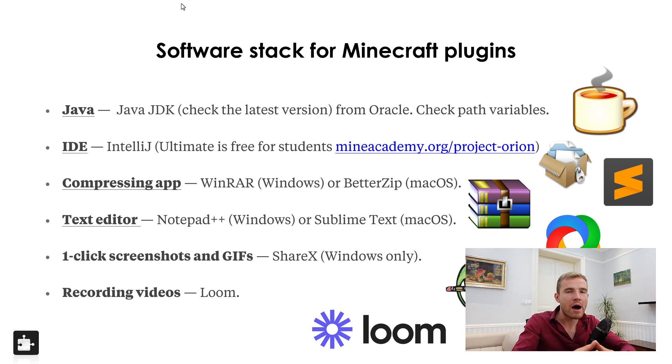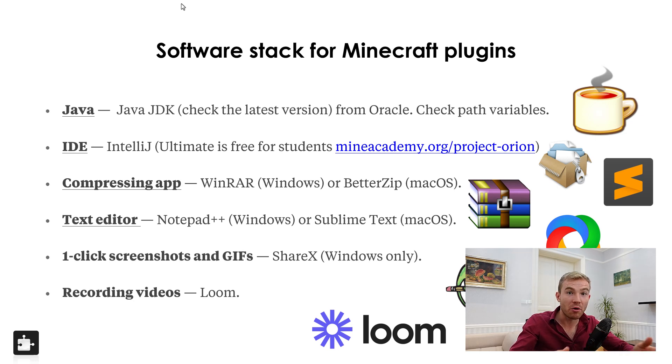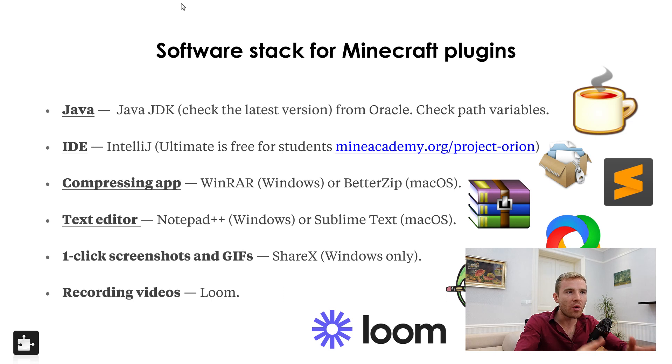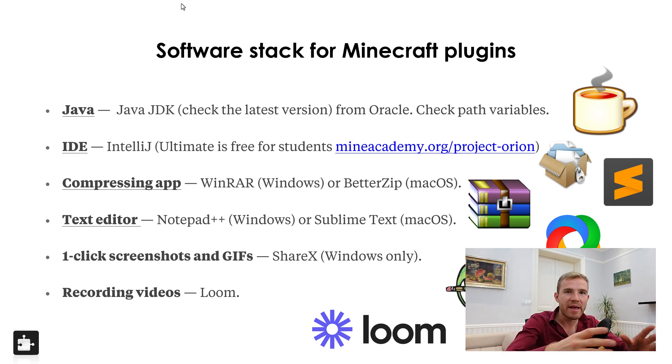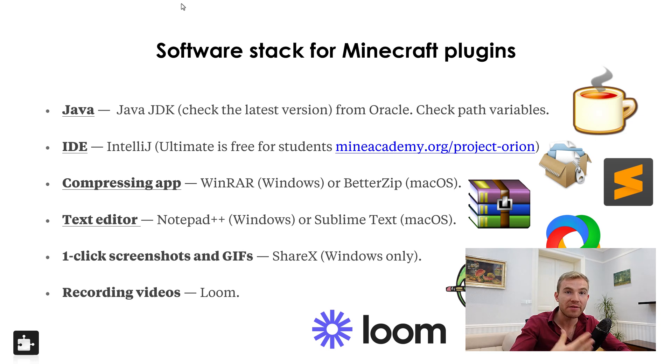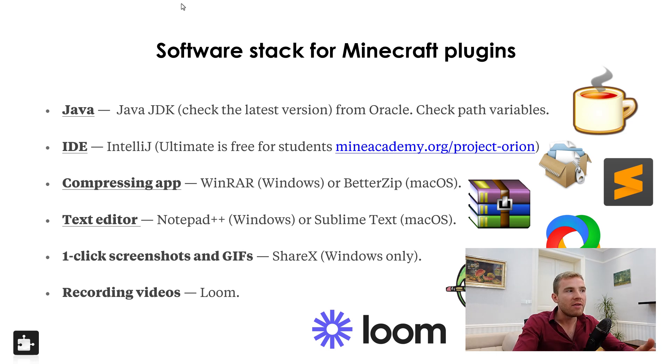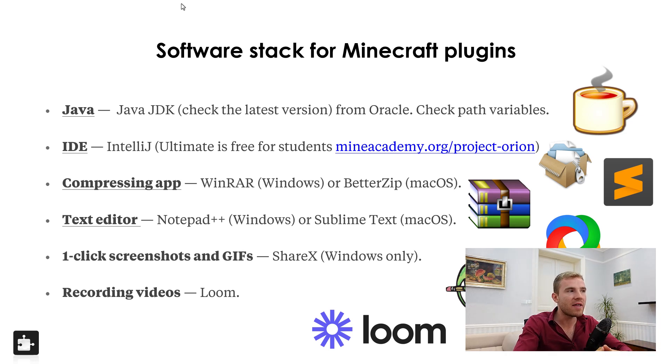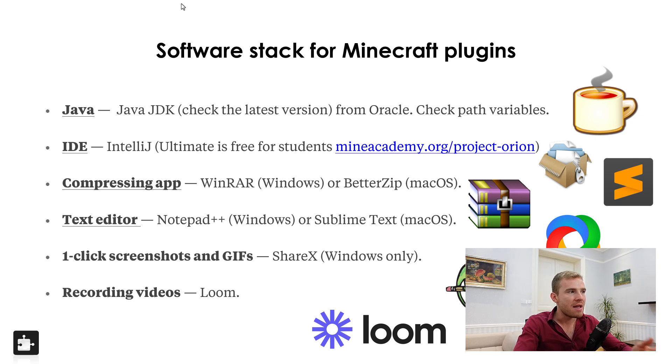If you are a part of our training program called Project Orion, which actually contains a full Java course and a full seven-week how to make advanced Minecraft plugins course and it has me there twice per week to give you guys personalized help, then we're actually going to give you free premium licenses for that software. However, if you're not a part of that, you can simply get the Community Edition.